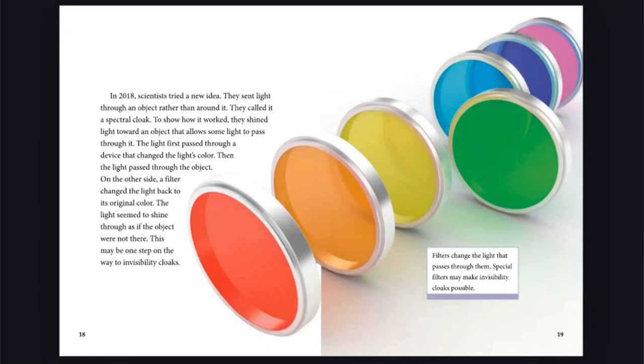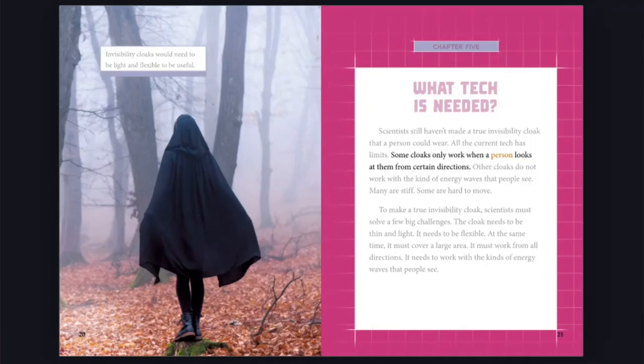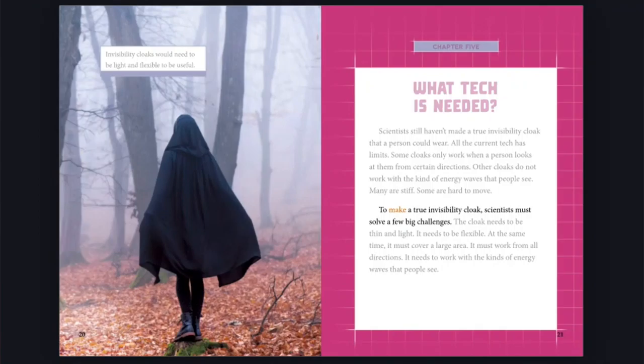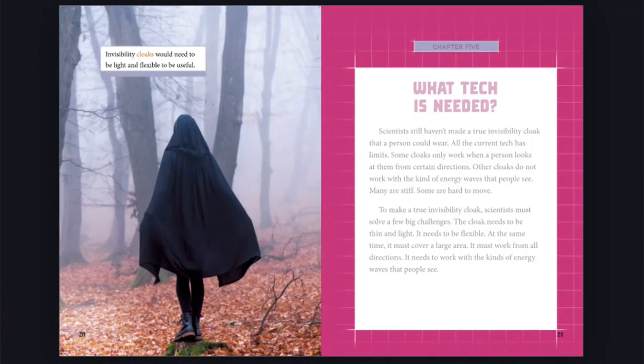Chapter 5: What tech is needed? Scientists still haven't made a true invisibility cloak that a person could wear. All the current tech has limits. Some cloaks do not work with the kind of energy waves that people see. Many are stiff. Some are hard to move. To make a true invisibility cloak, scientists must solve a few big challenges. The cloak needs to be thin and light. It needs to be flexible. At the same time, it must cover a large area. It must work from all directions. It needs to work with the kinds of energy waves that people see. Invisibility cloaks would need to be light and flexible to be useful.